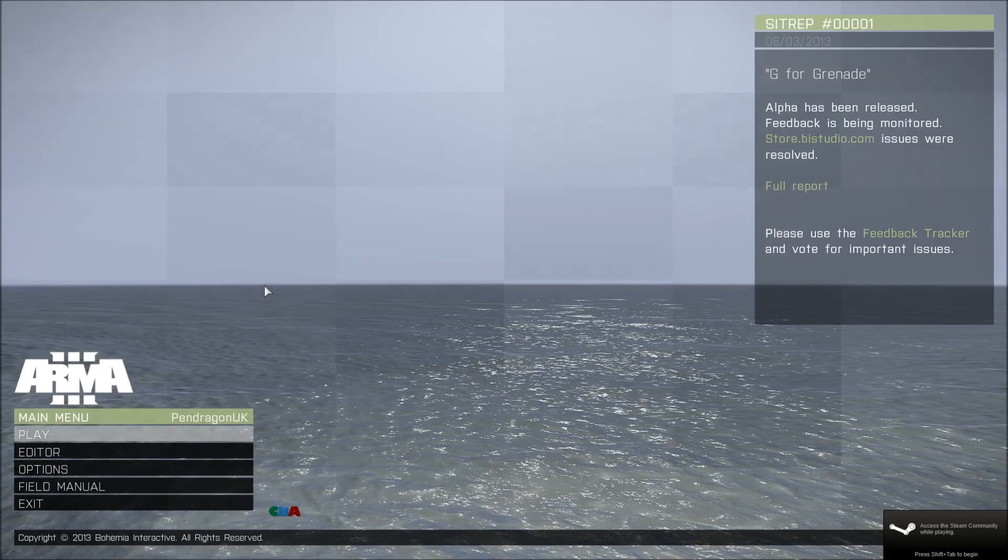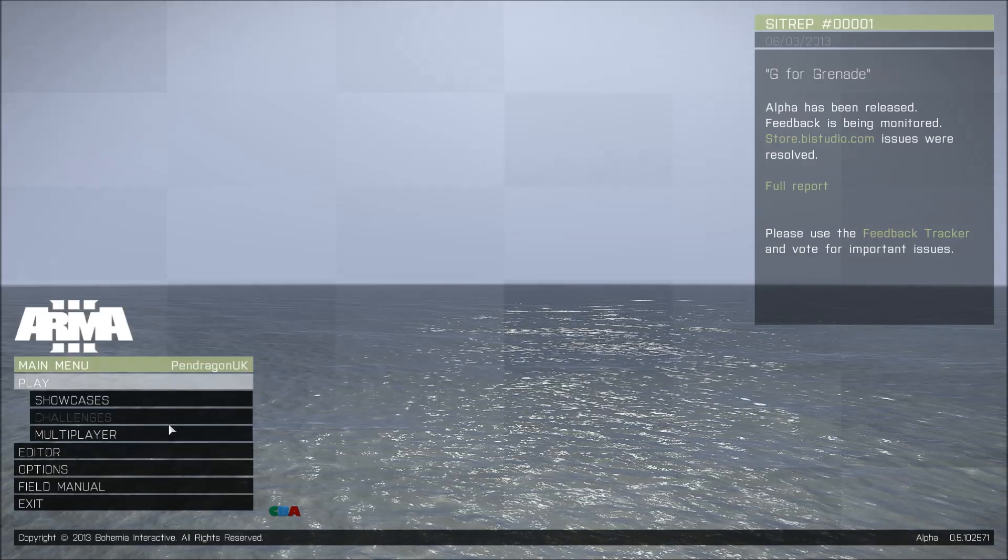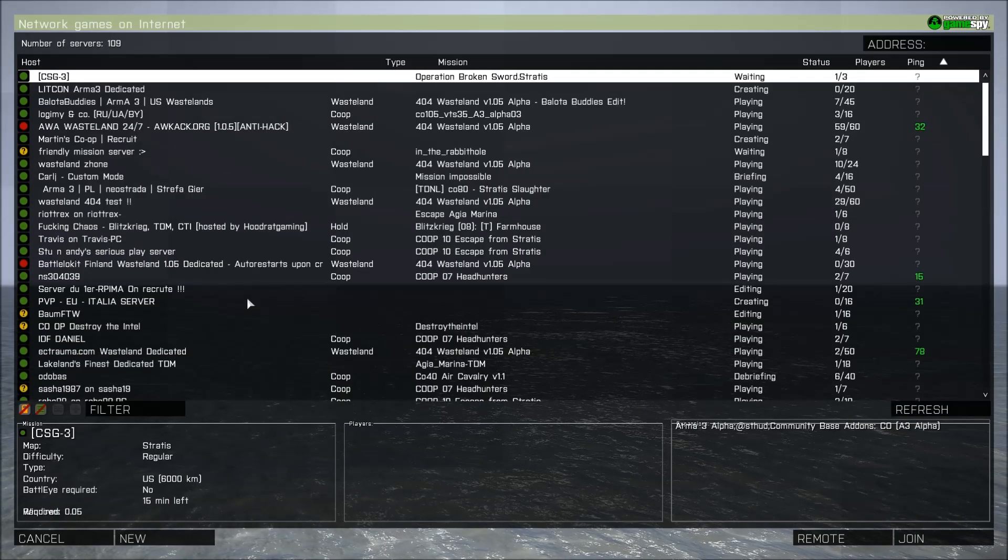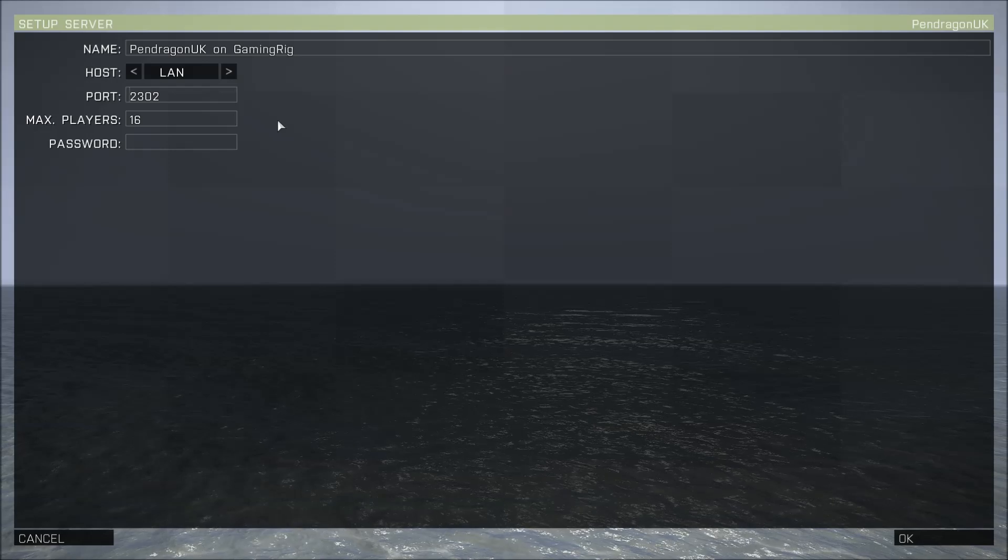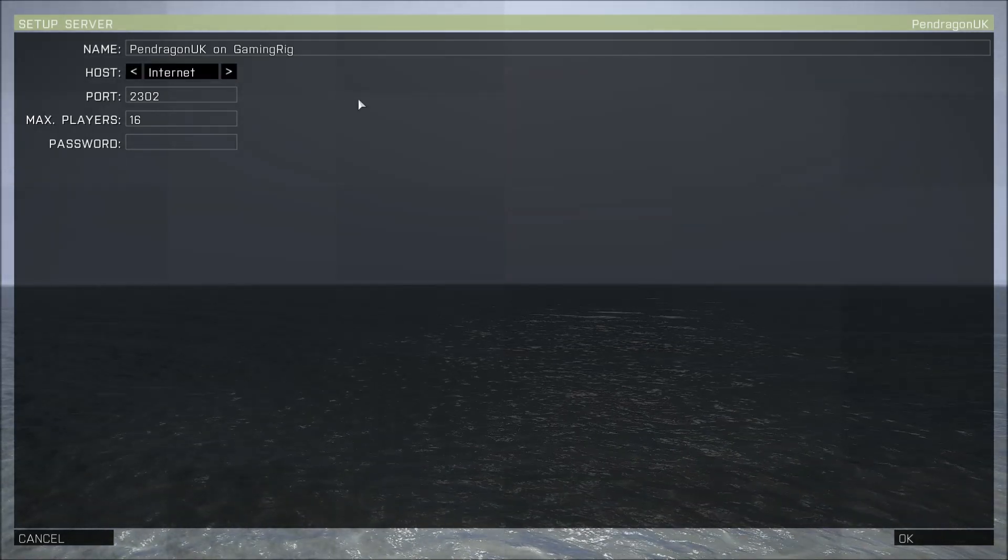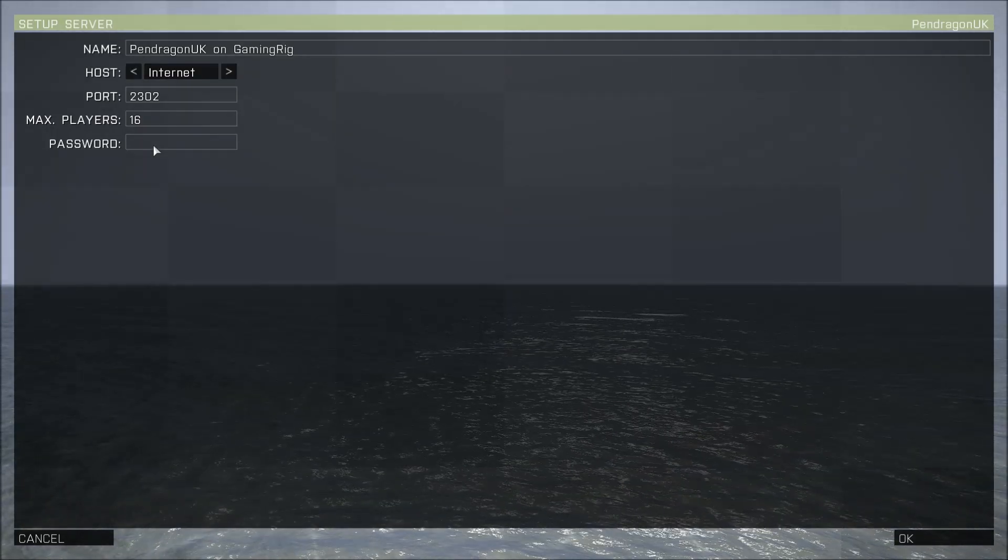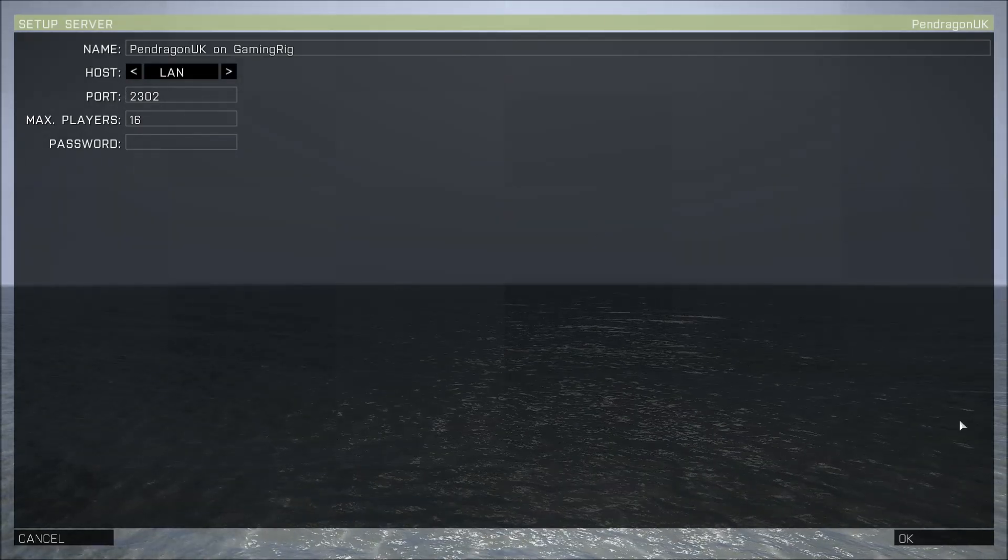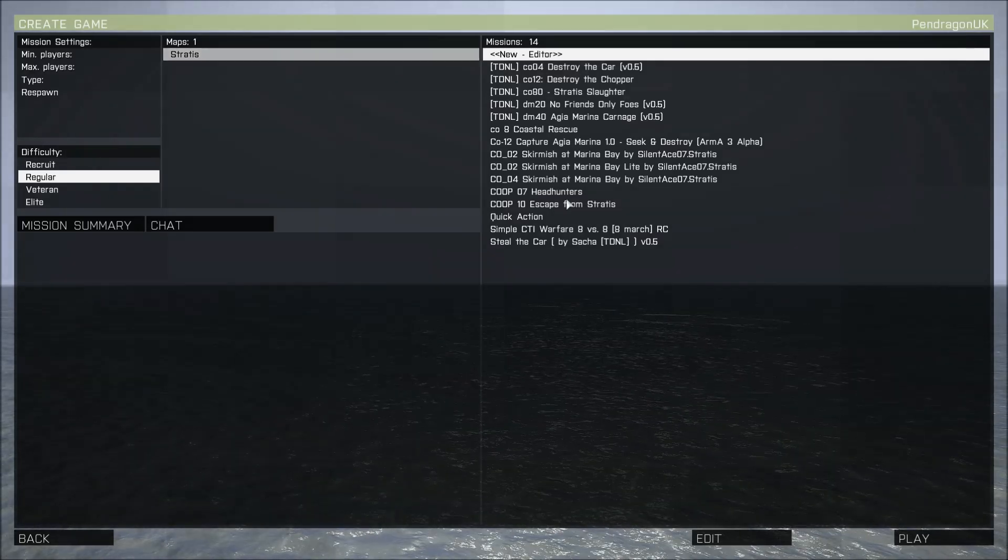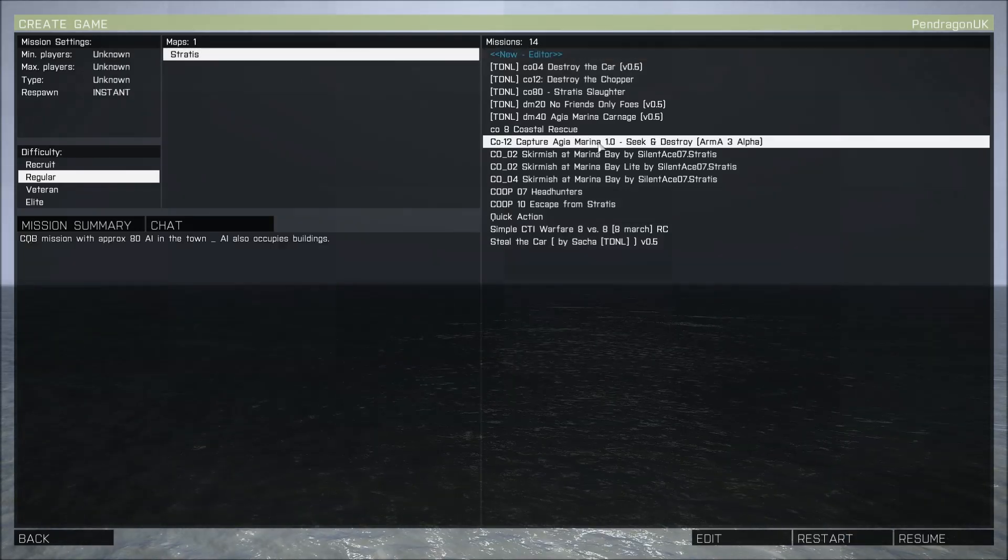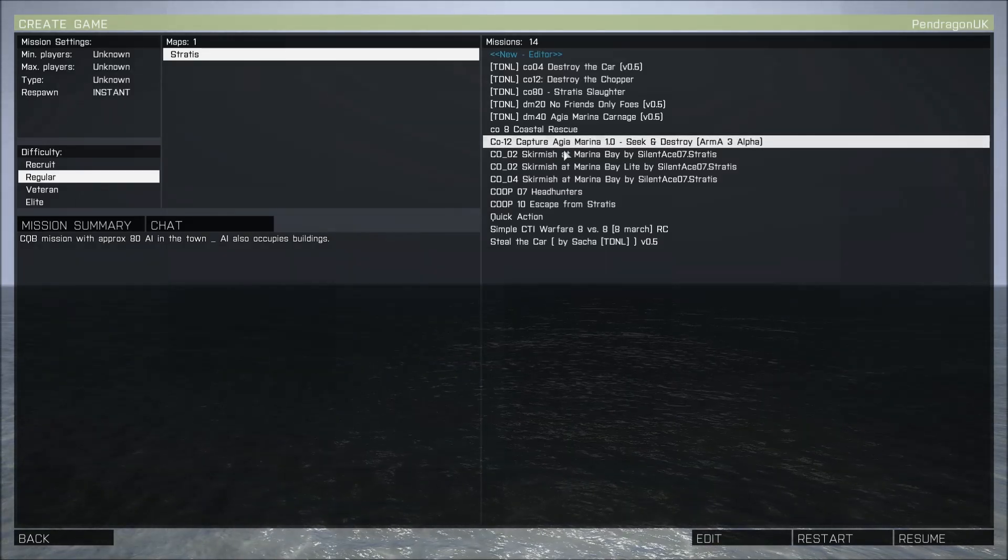Second half of the video: if we go to play multiplayer, we scroll all the way to the bottom, host new session. If you intend to only play this on your own, keep it on LAN. If you've got a buddy who wants to play it, internet. If you don't want everybody joining in, you password it. In this case I'm playing on my own LAN, click OK.